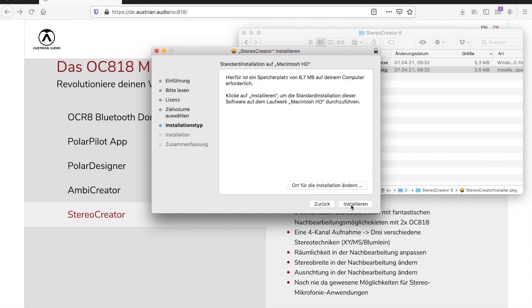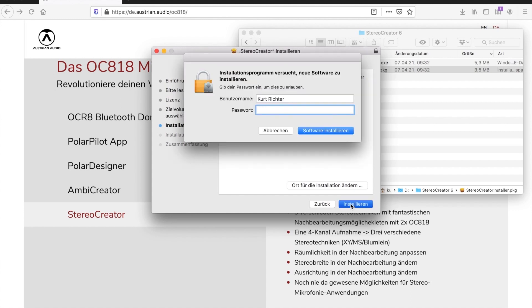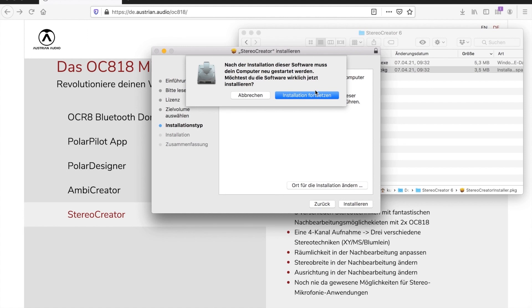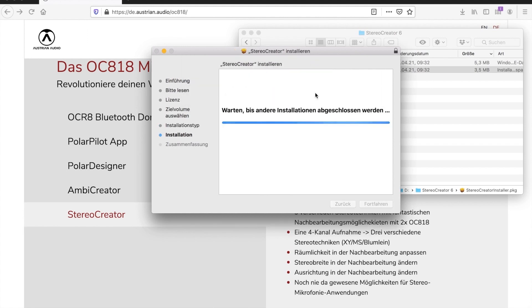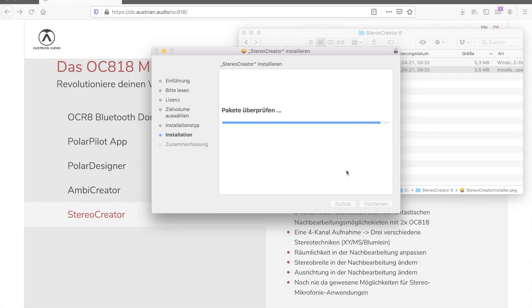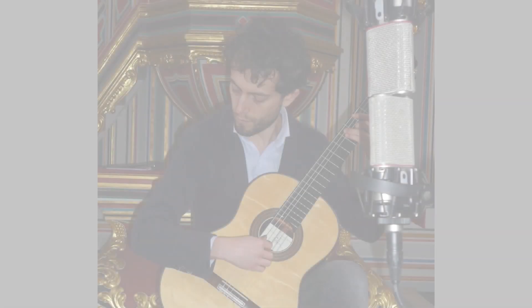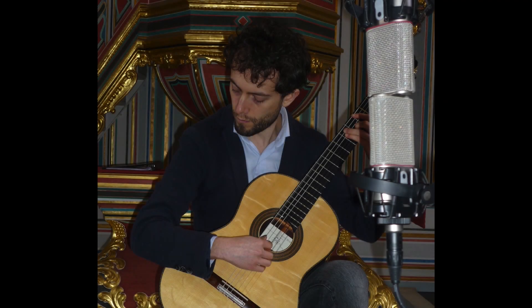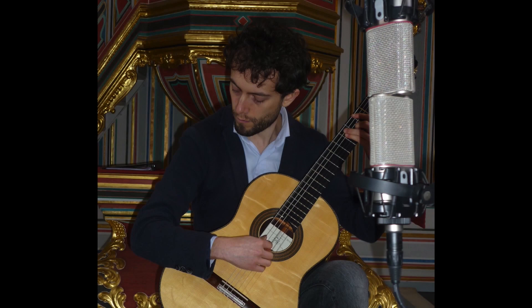Once you've downloaded the software, run the installer and follow the installation instructions. In this video we'll demonstrate Stereo Creator with a recording of a classical guitar piece. Please note how the microphones are placed for this recording.